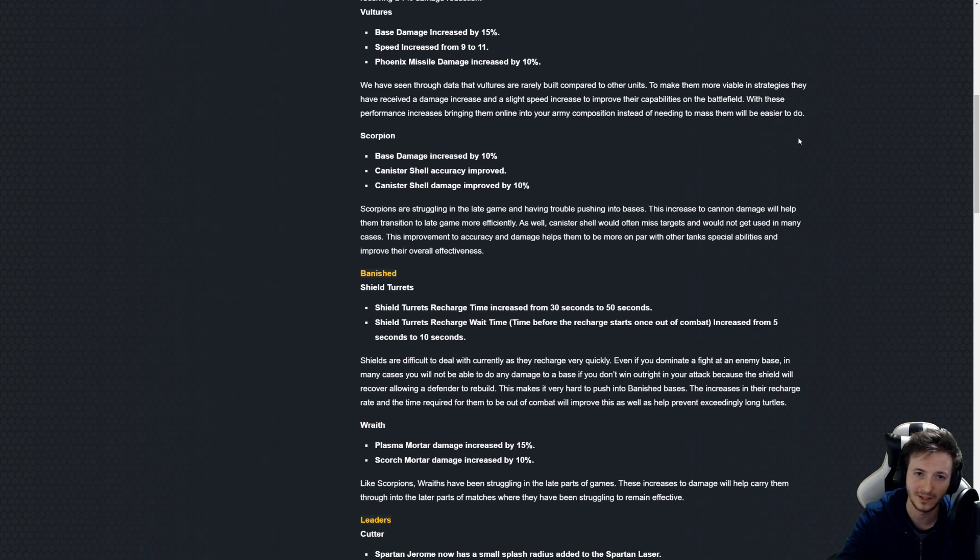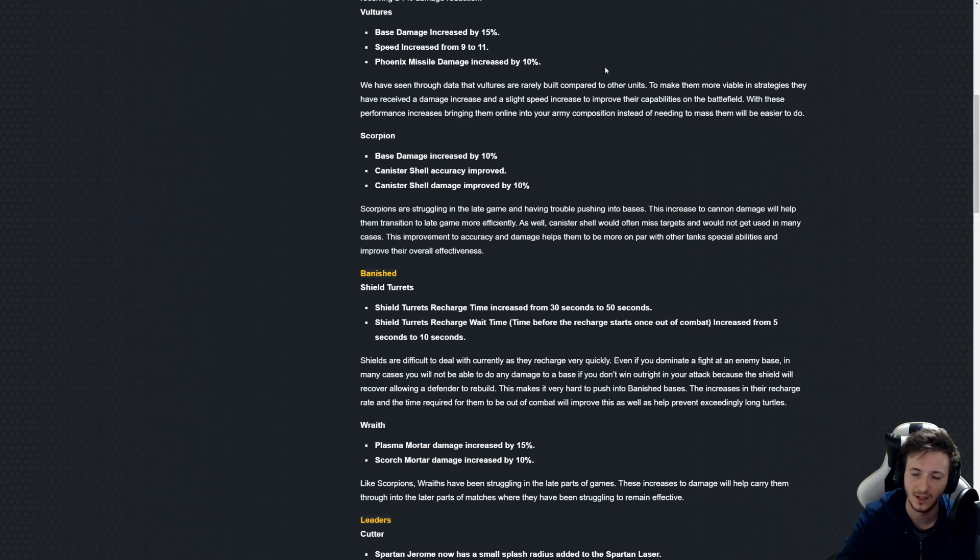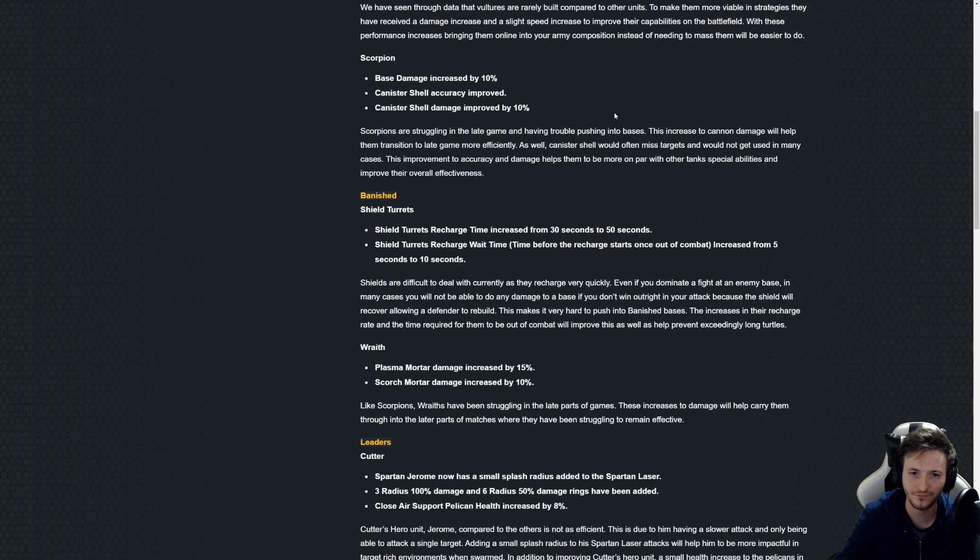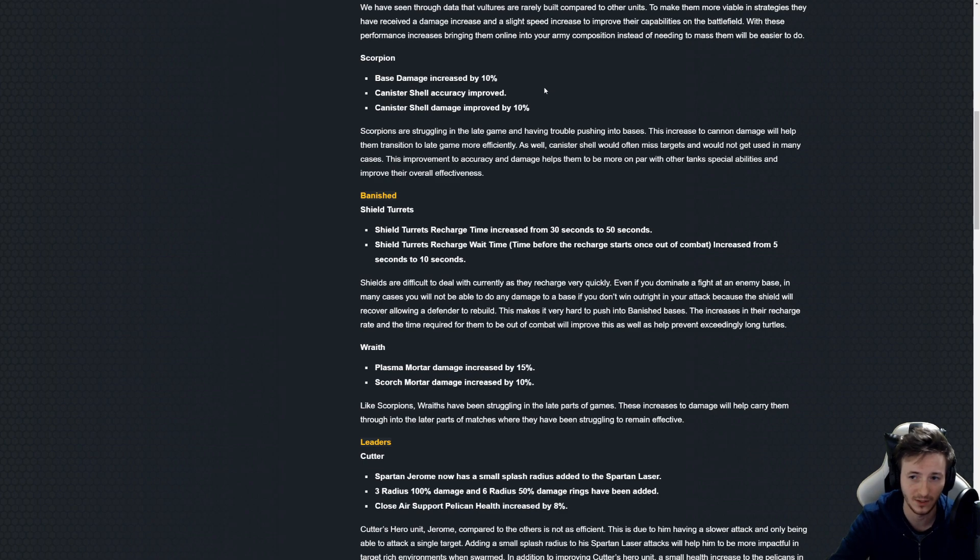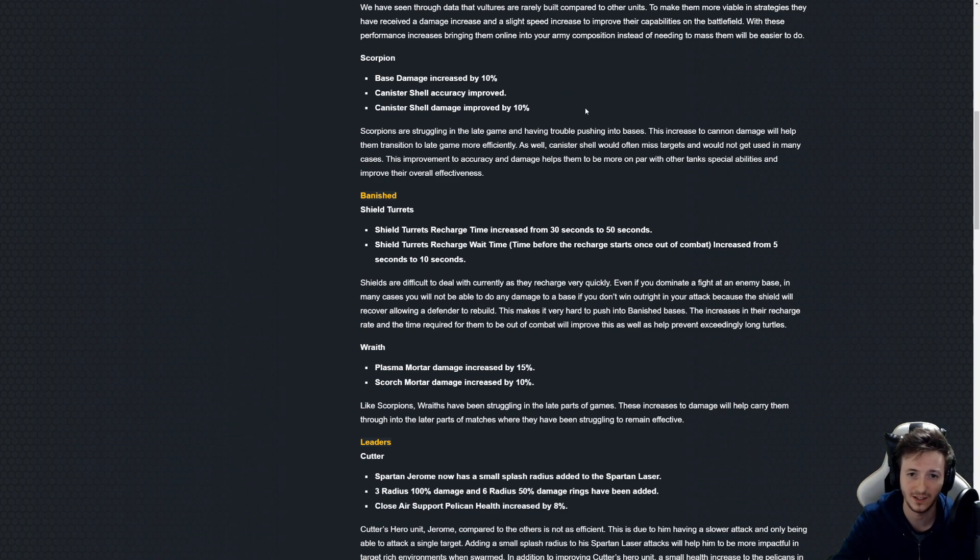I don't know about this one, especially it will be annoying when you deal with combat salvage. Scorpions got a minor buff. I'm not sure how much the canister accuracy has been improved by. I guess we'll see when we get there.